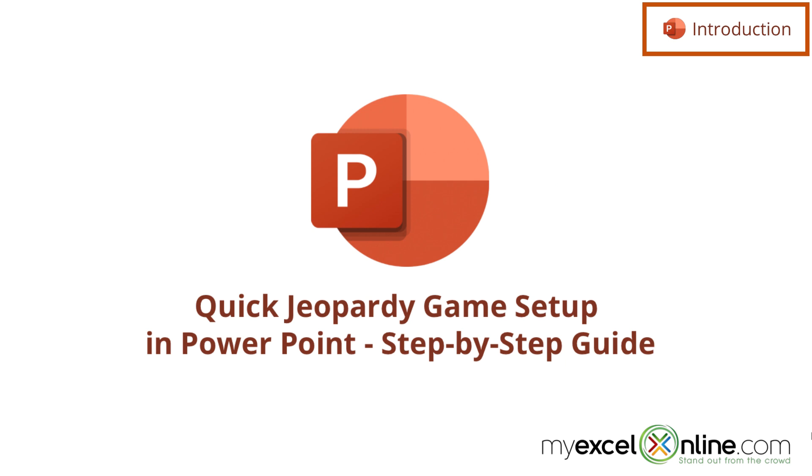Also, we will have some additional training options for you at the end of this video, so stick around for that.